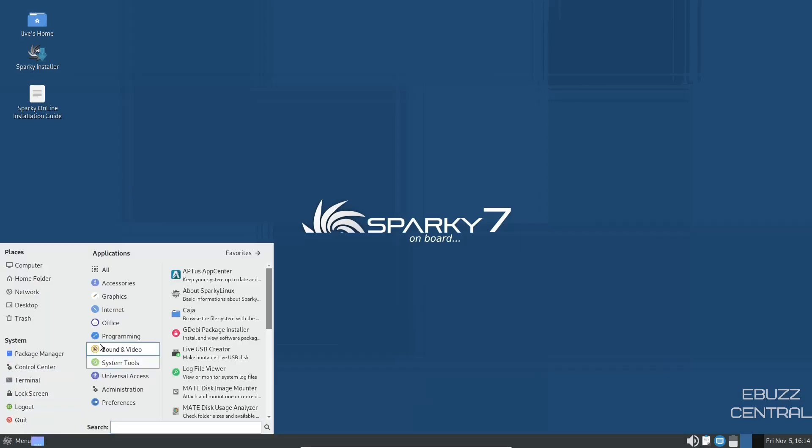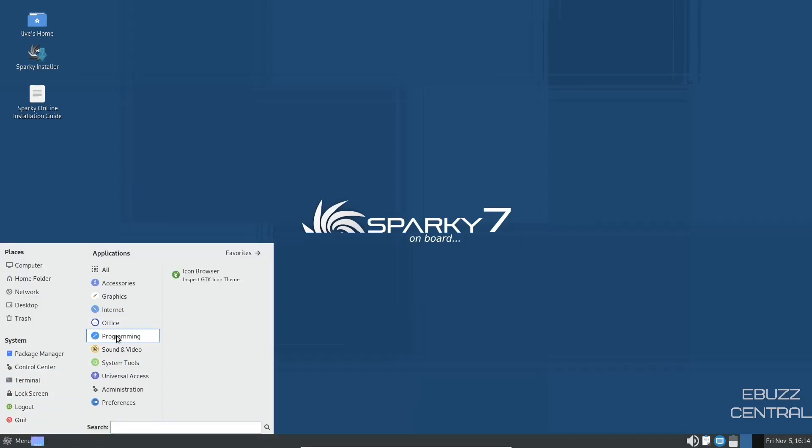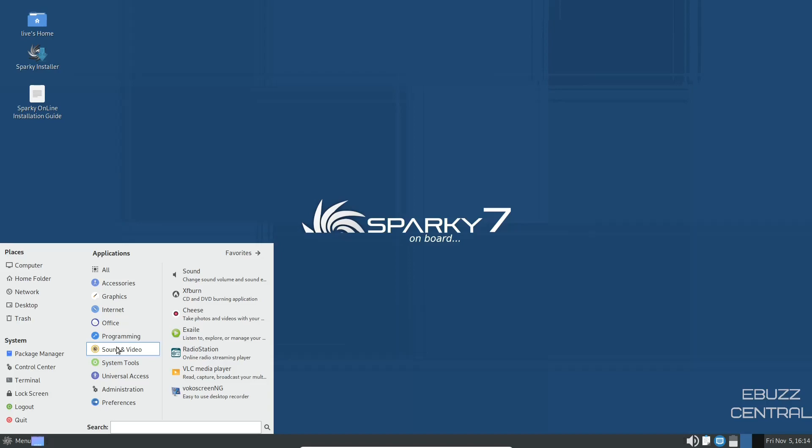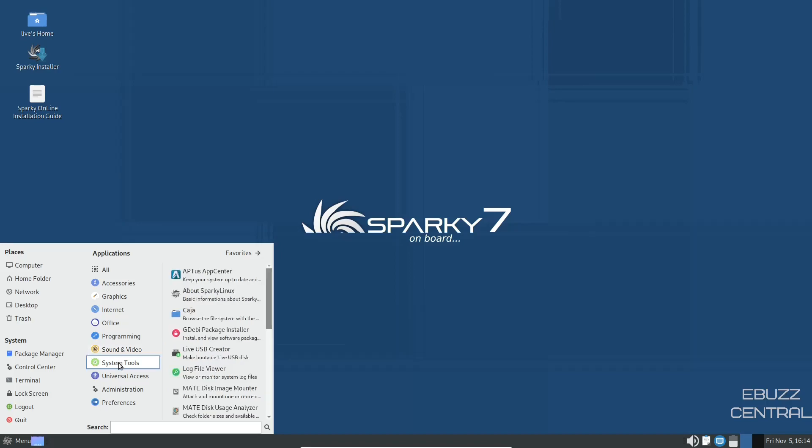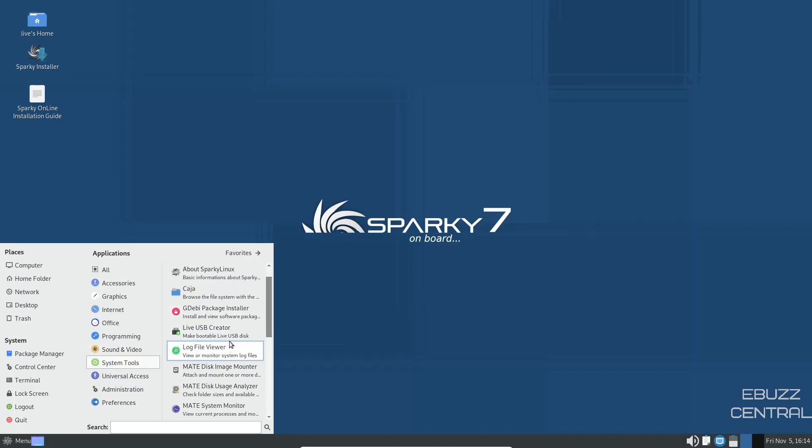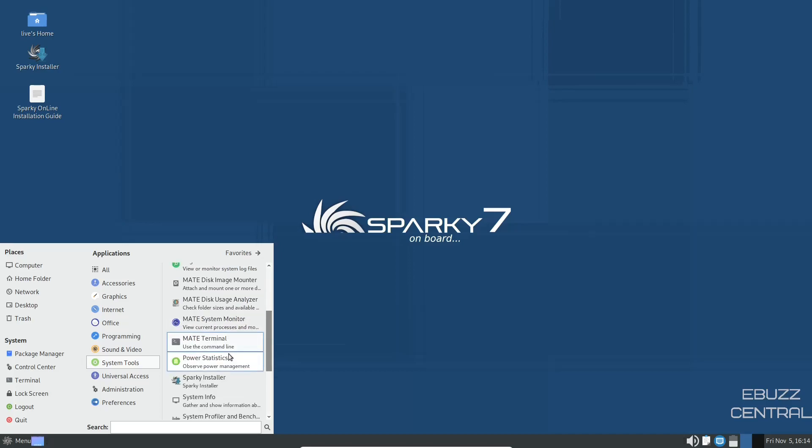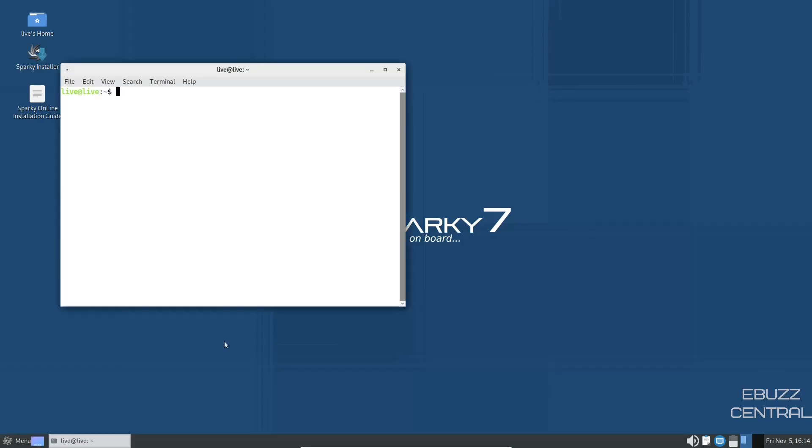Go back down to the app menu. Programming. You've got icon browser, sound and video. You've got radio station, VLC, system tools. You've got live USB creator, mate terminal, Sparky Linux. Let's look at mate terminal.